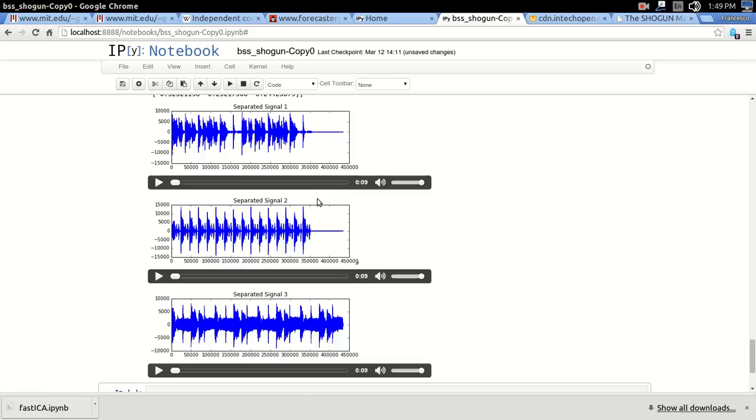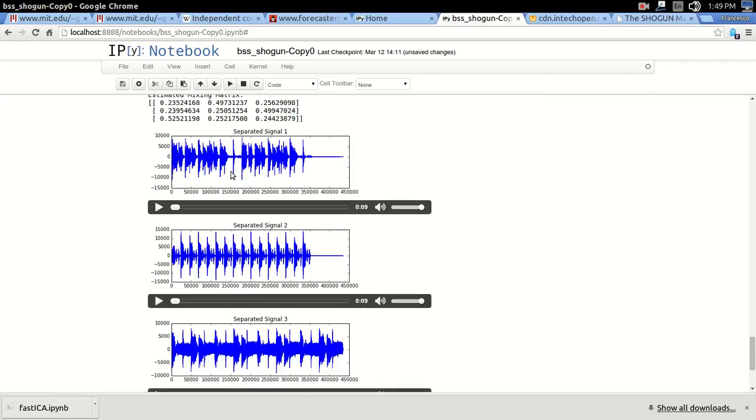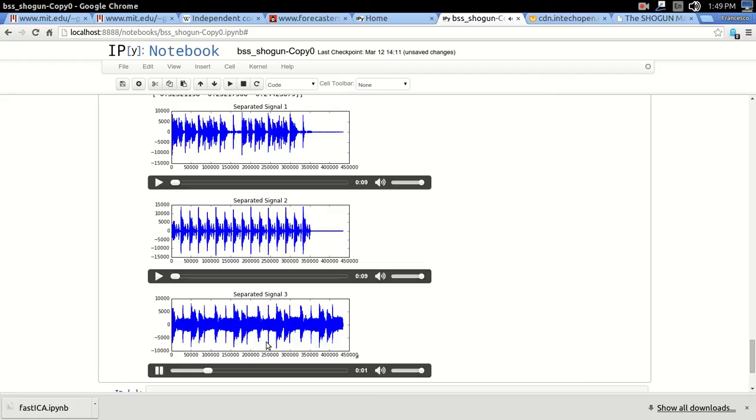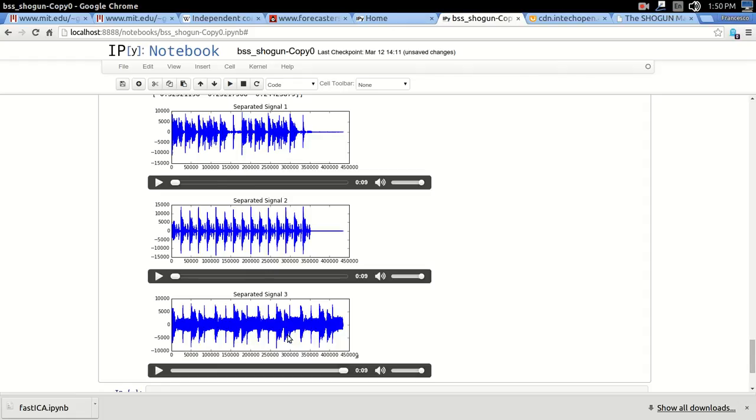And as you can see, it got the three images back, and if you play them, you're gonna see that it's back to the original again. But it's a very nice, handy visualization, you can actually see the separation, the mixing going on. And this is the end of the tutorial.